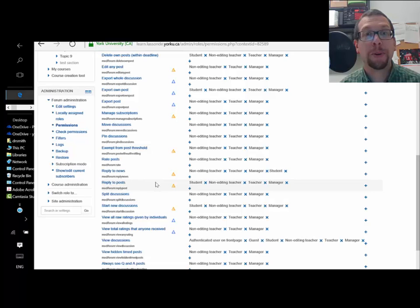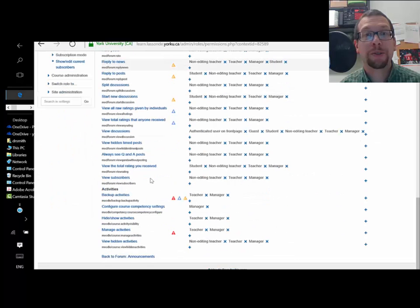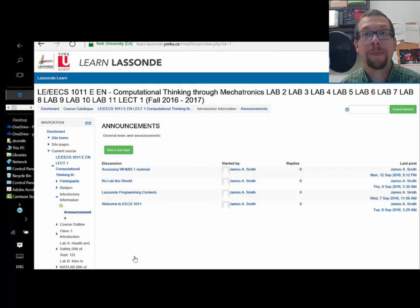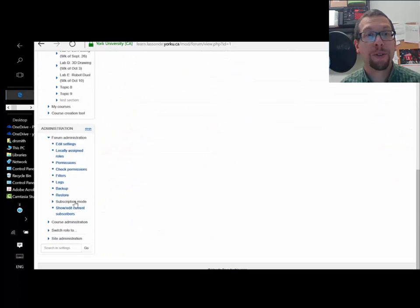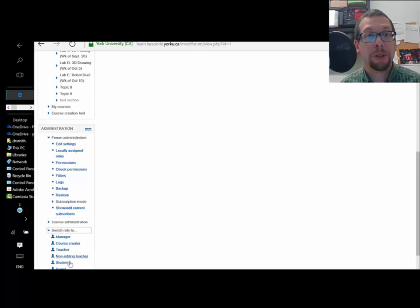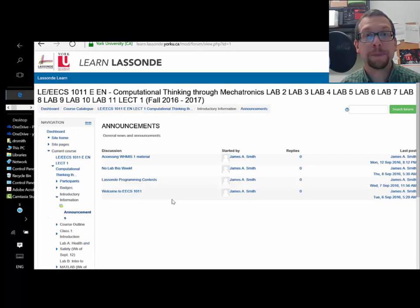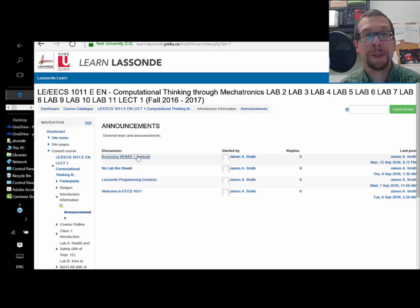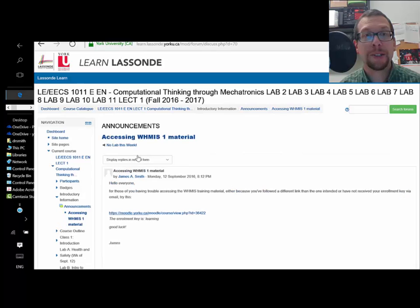So there you go. I scroll down here back to forum announcements, and if I switch over my role to student and I click on one of my announcements like this.